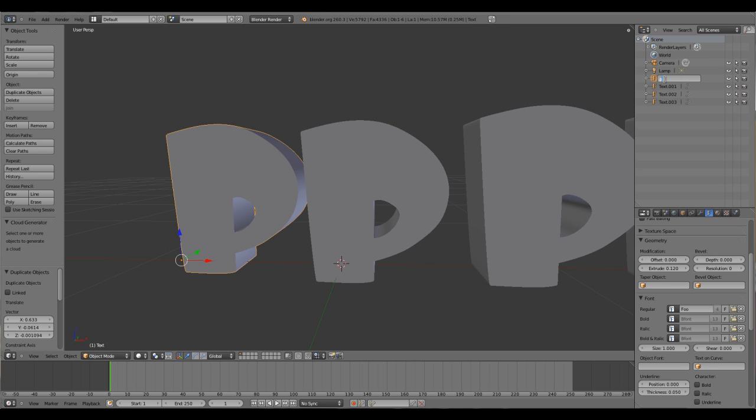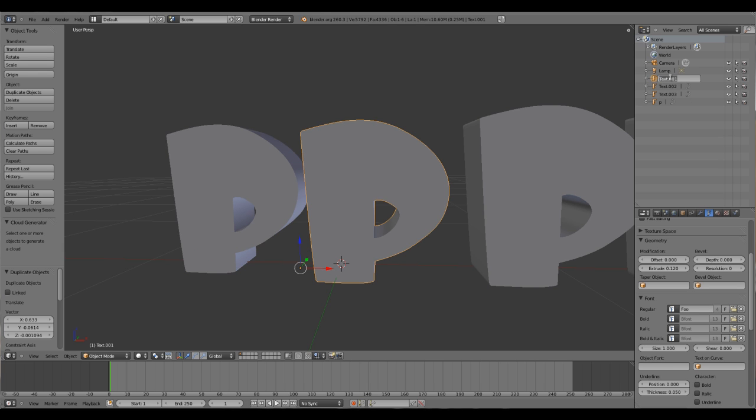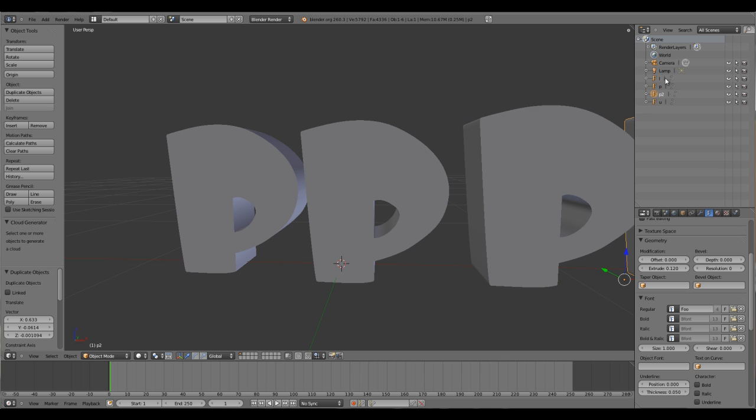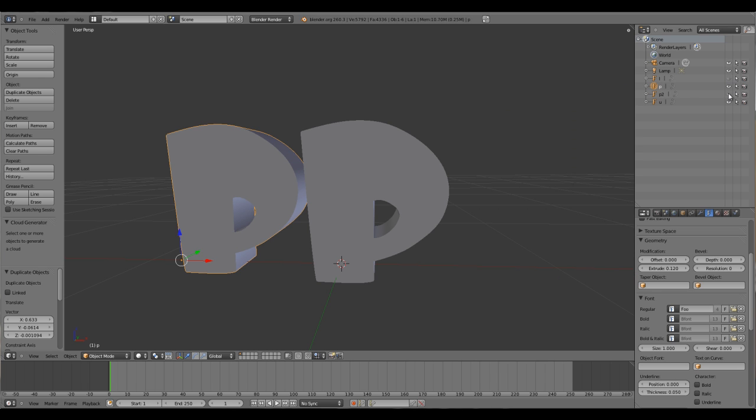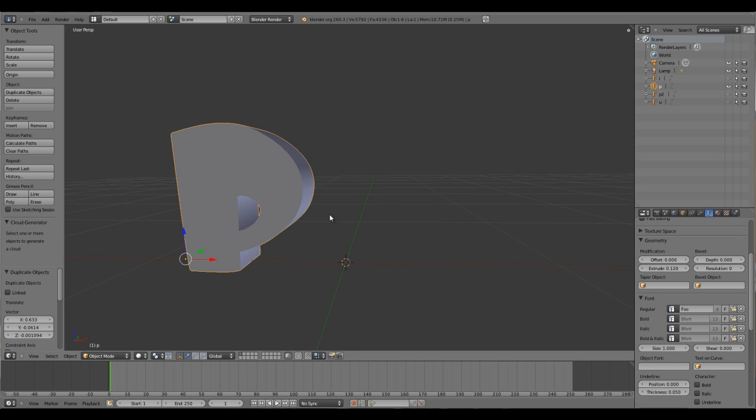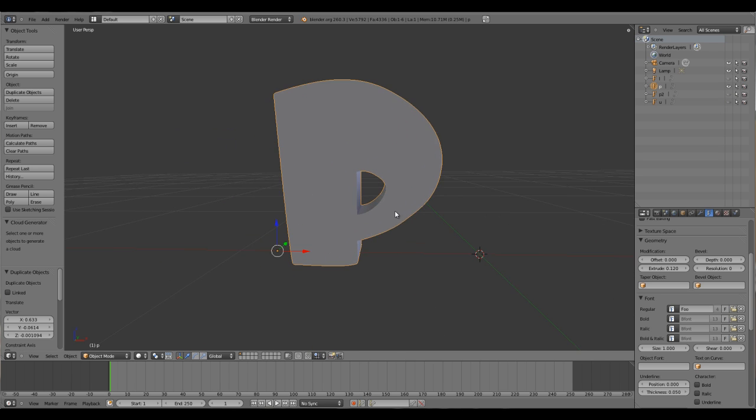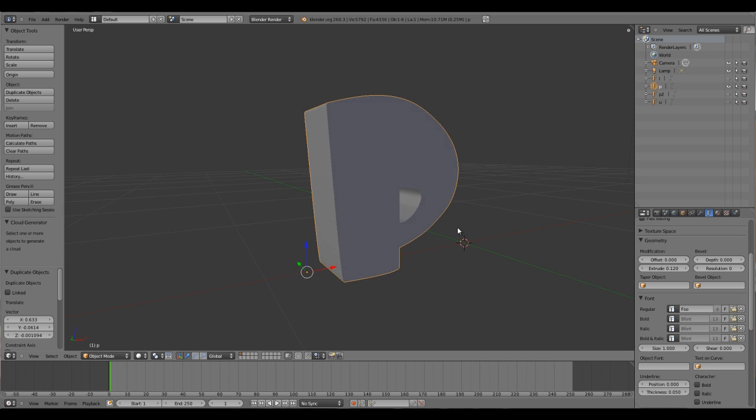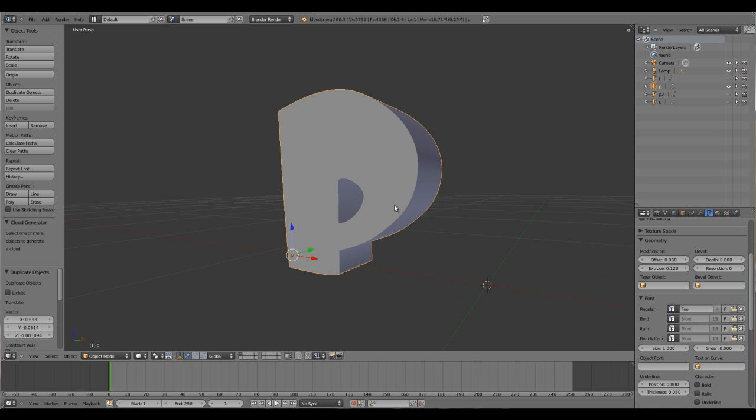First rename those things. This will be my P.